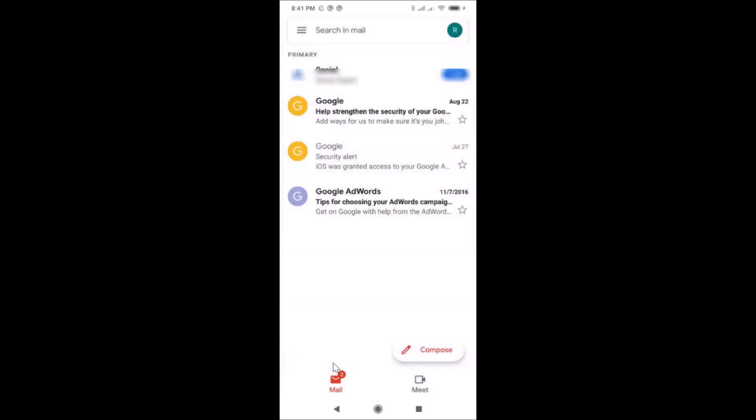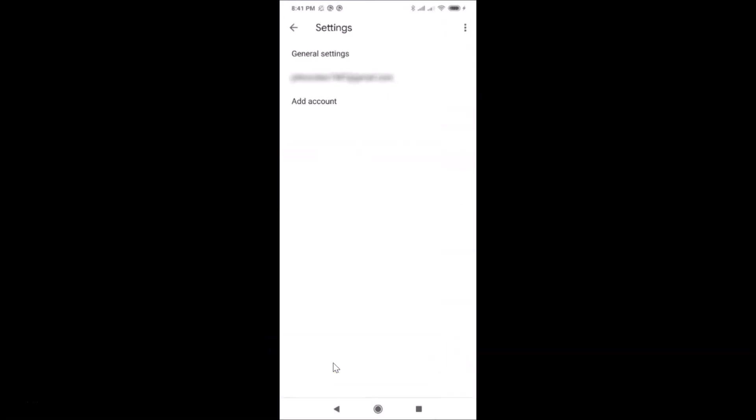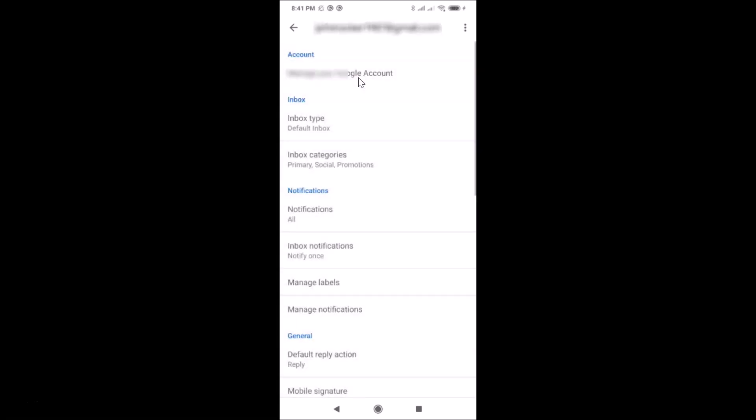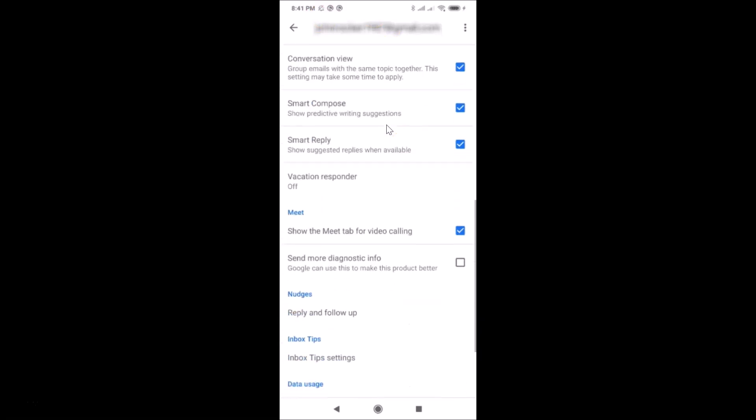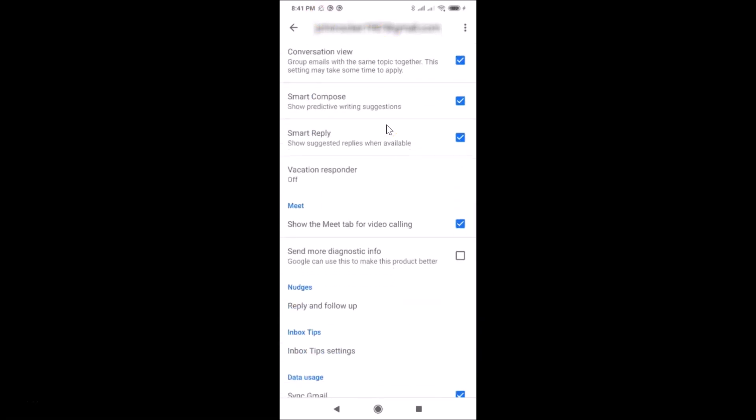After that, you need to tap on your Gmail account. Let me tap on this. I have this screen opened. On this screen, you have to scroll down and find the Meet section. Here I have this Meet section.